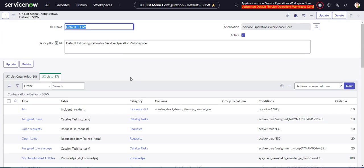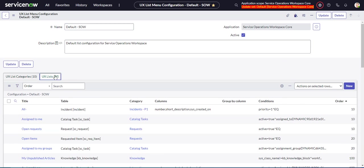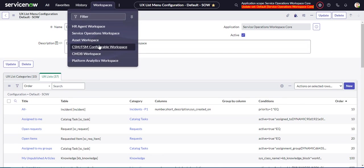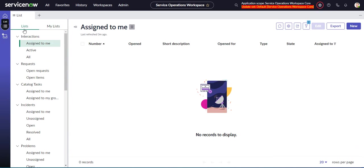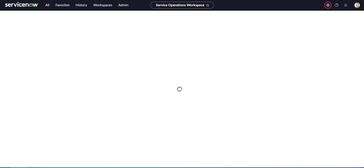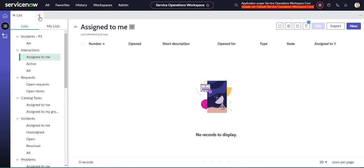So now we have our category and our list. We'll go back to workspace and take a look at our handiwork. Refresh. Incidents P1 all. We can see that. Great.